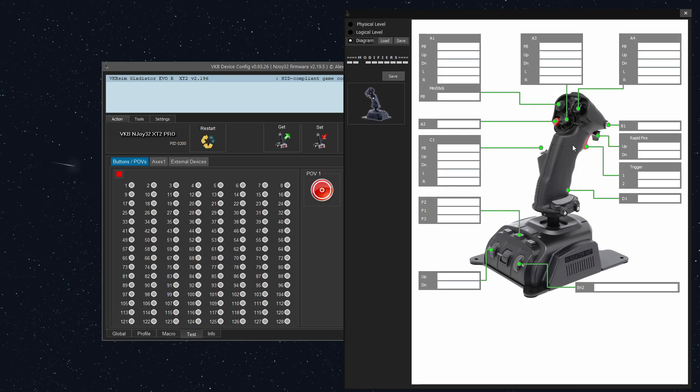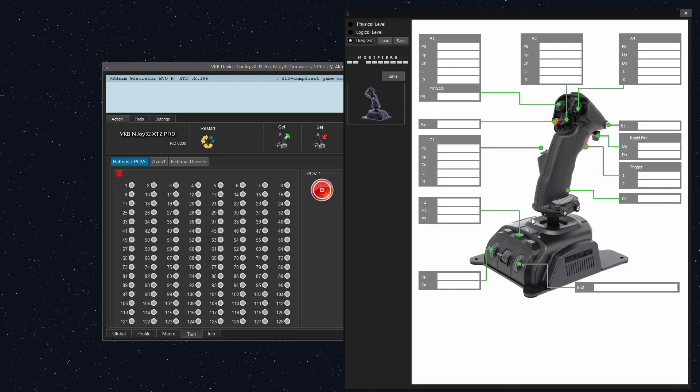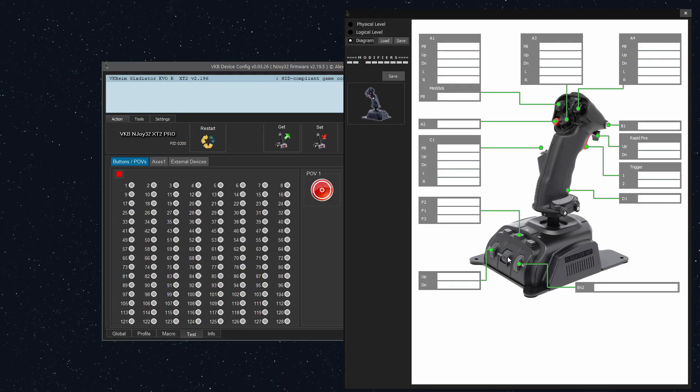Response curves can apply to any axis input. So we have a few axes that I'm going to be working with. The first are the X and Y axes on the base. If we look at the stick, we've got your X axis, which is your left and right movement. Y is up and down. You've also got your twist axis, which is rotating your grip. You've got the two axes on the mini stick right here, if you have the premium version of the Space Combat Grip. And we also have the mini throttle right here.